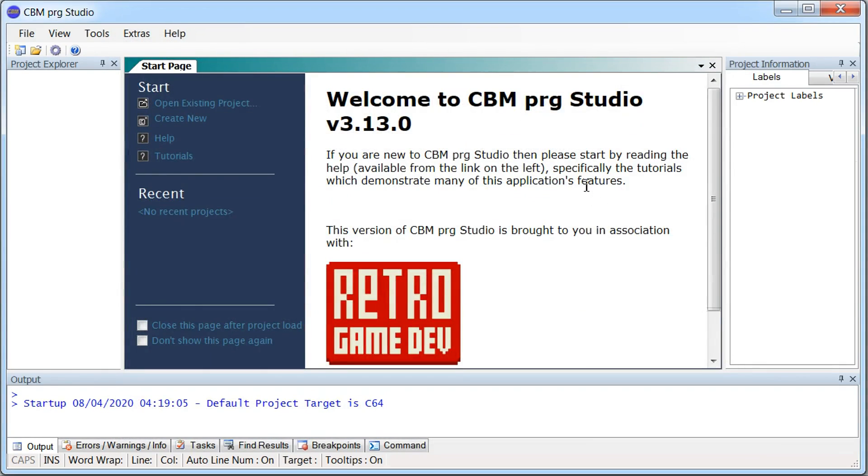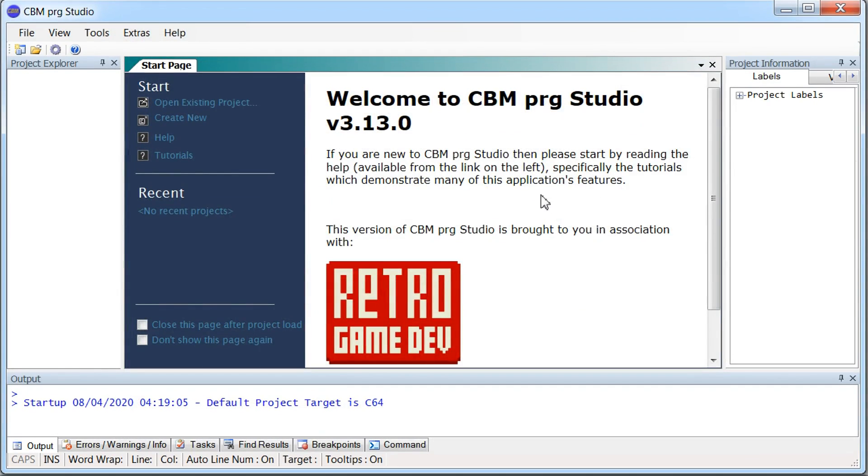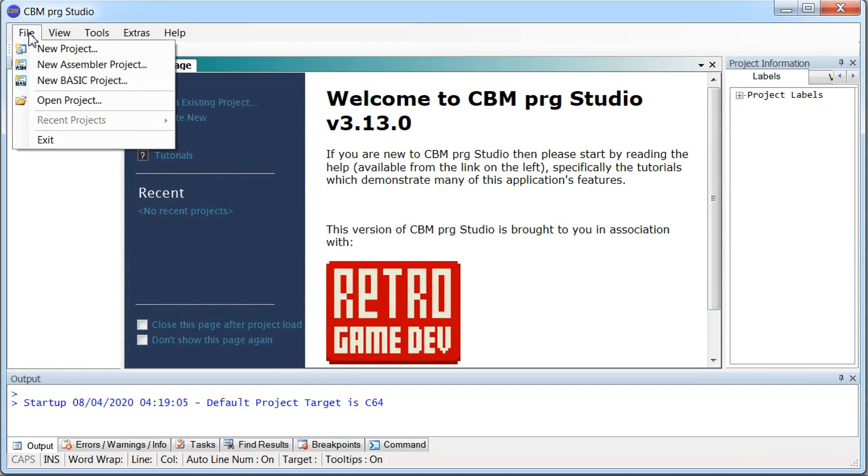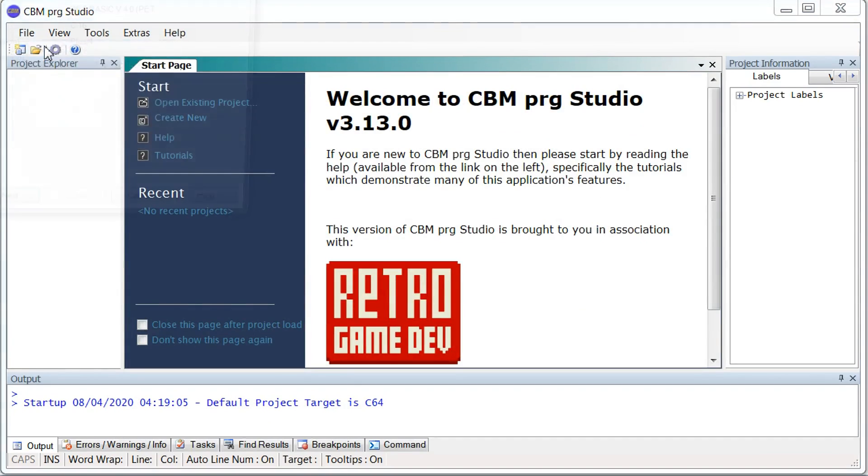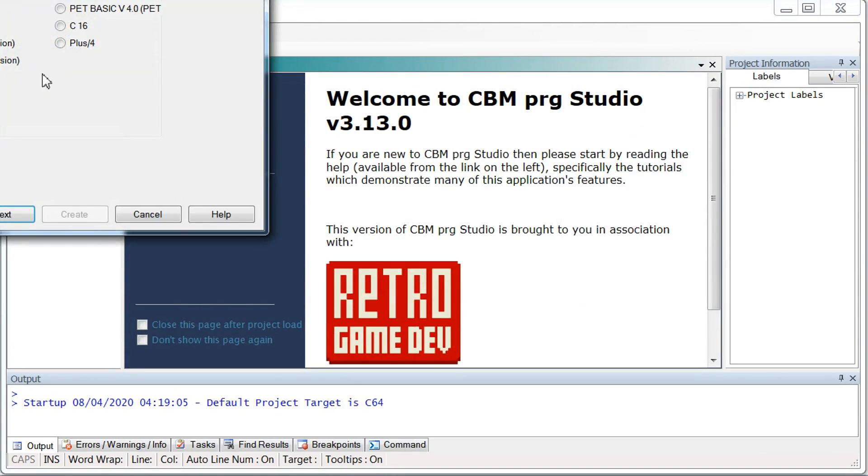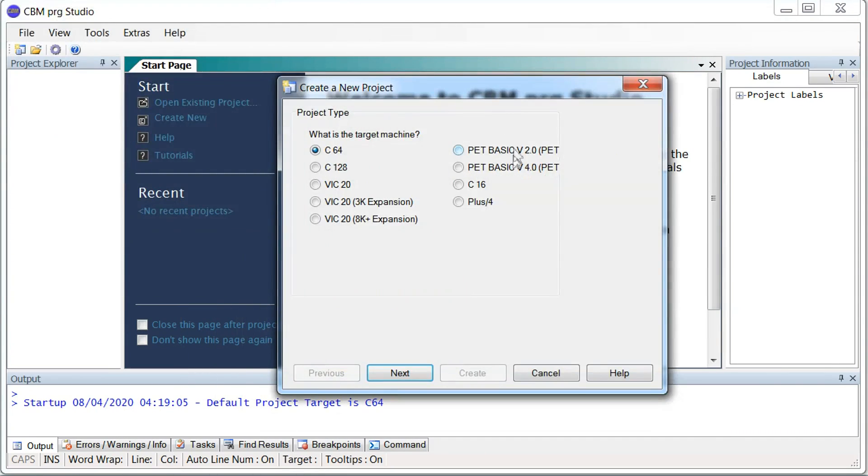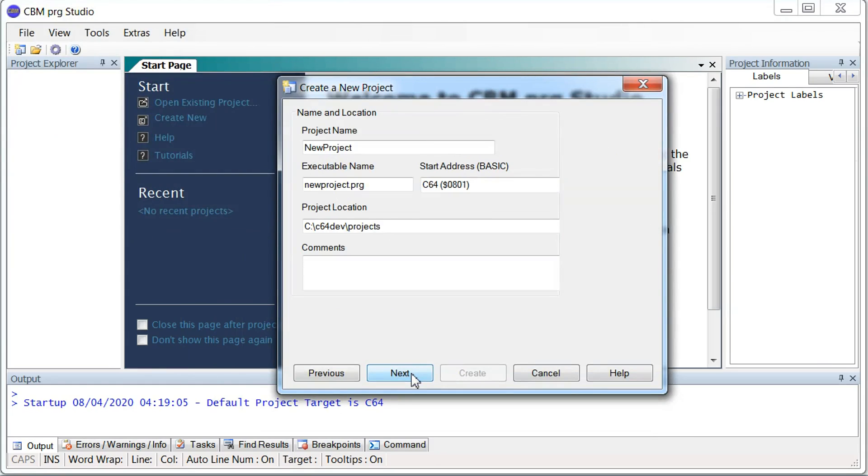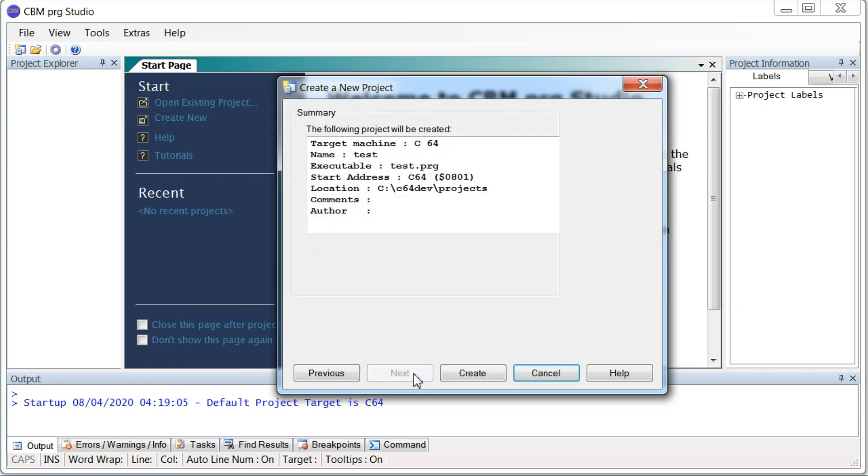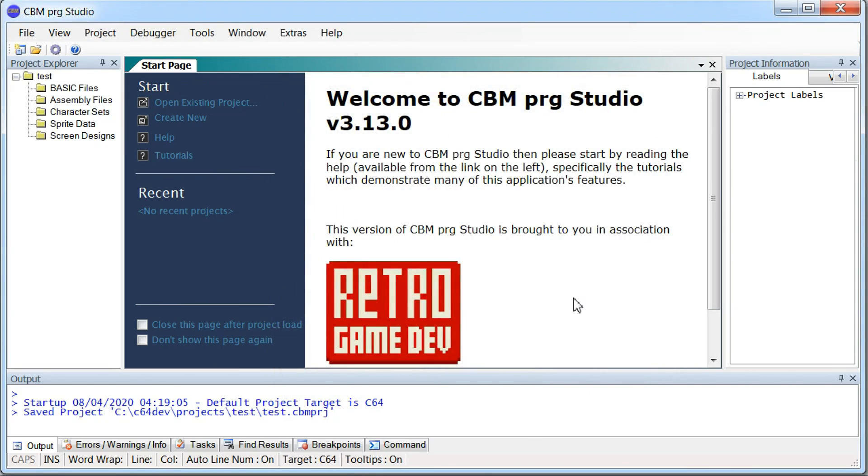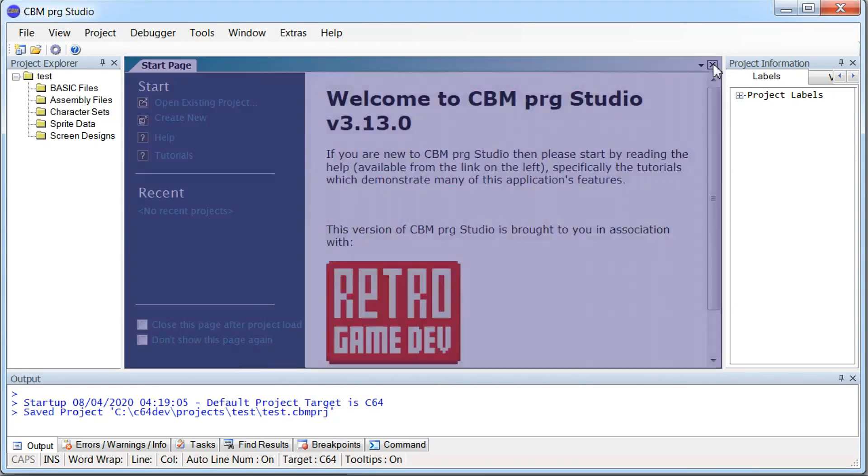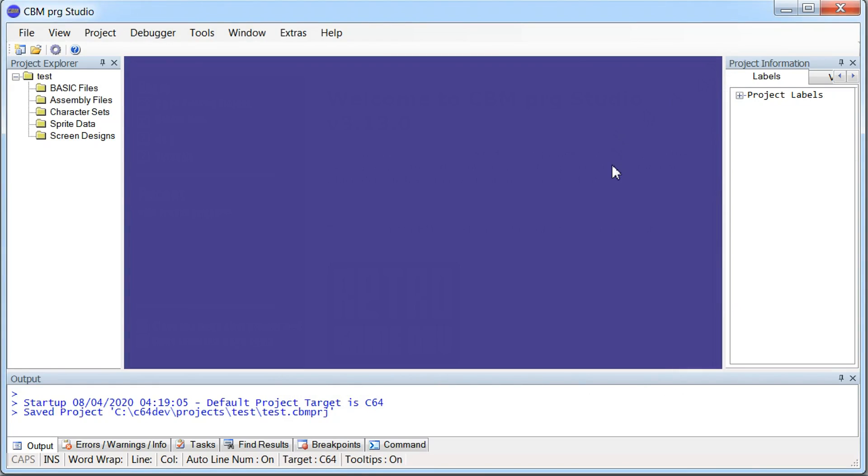And then we're ready to go. Now we can go ahead and create our first project. Say new project here. We want a Commodore 64 project. So next. Give it a name. Test. All good. OK. Say create. And we can close this.